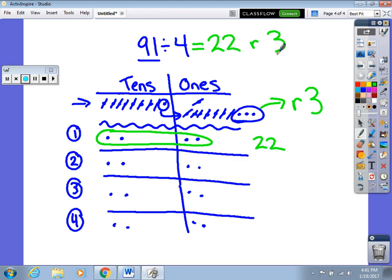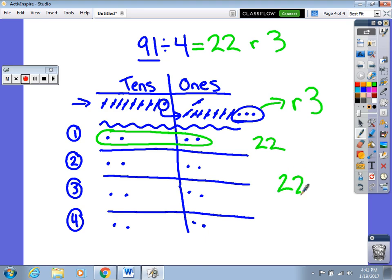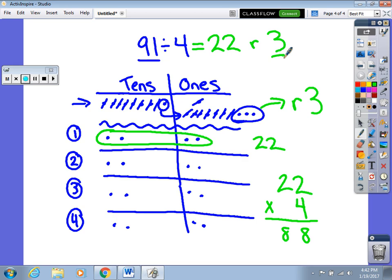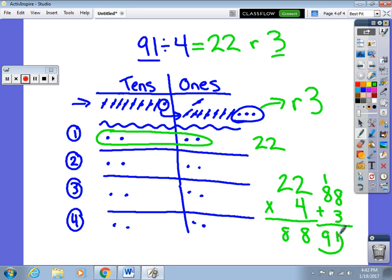One other thing I've been teaching students is how to check their work to make sure they did the math accurately. We can do this fairly simply because division is the opposite of multiplication. I take my whole-number quotient, which is 22, and multiply it by my divisor 4: 22 times 4 equals 88. That doesn't match yet, because I have a remainder — so I add the remainder: 88 plus 3 equals 91. Since 91 matches my original dividend, I know I did my math accurately.